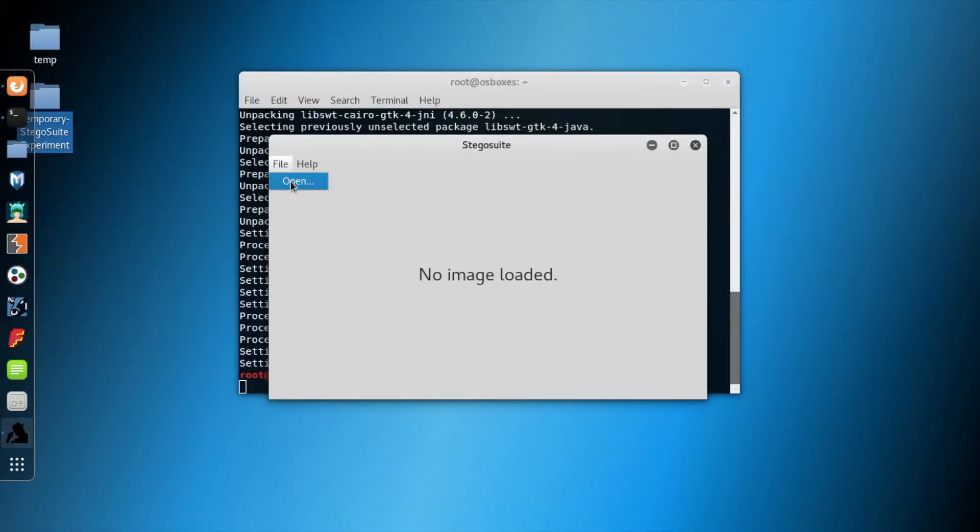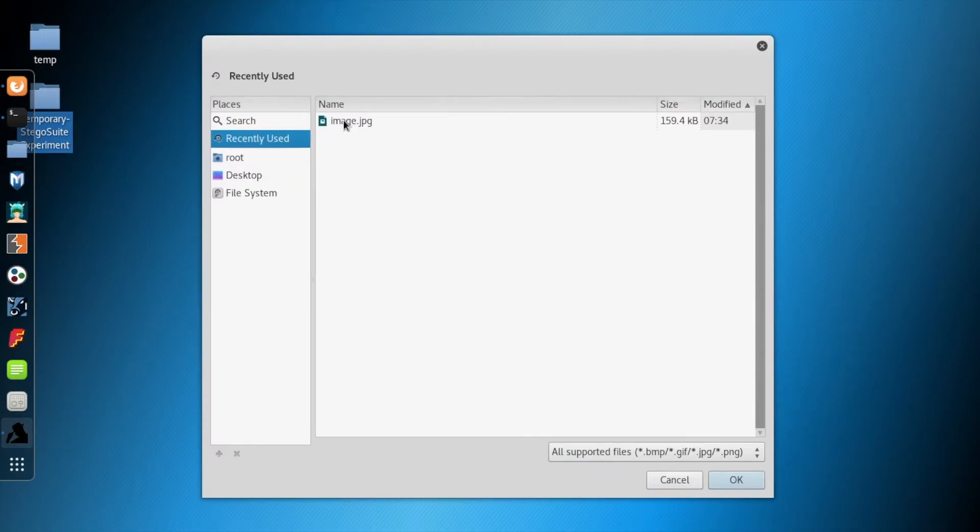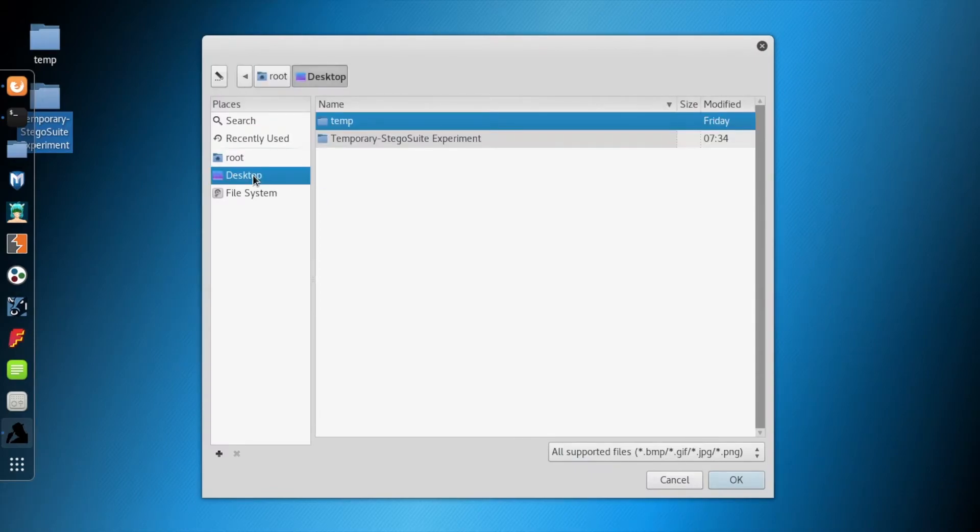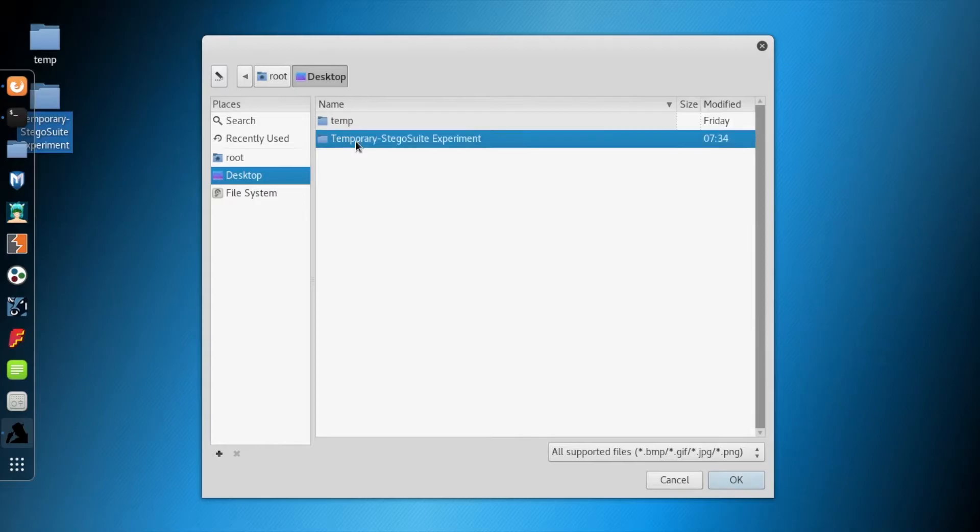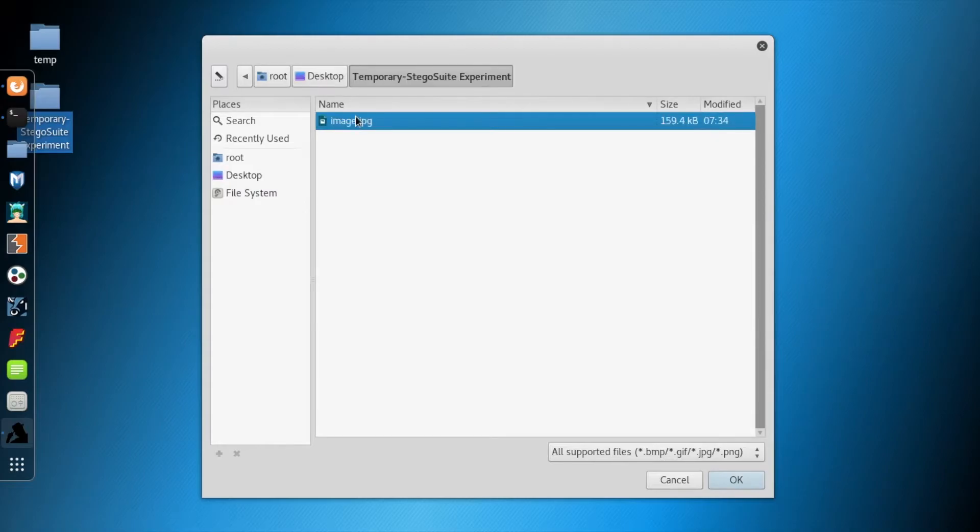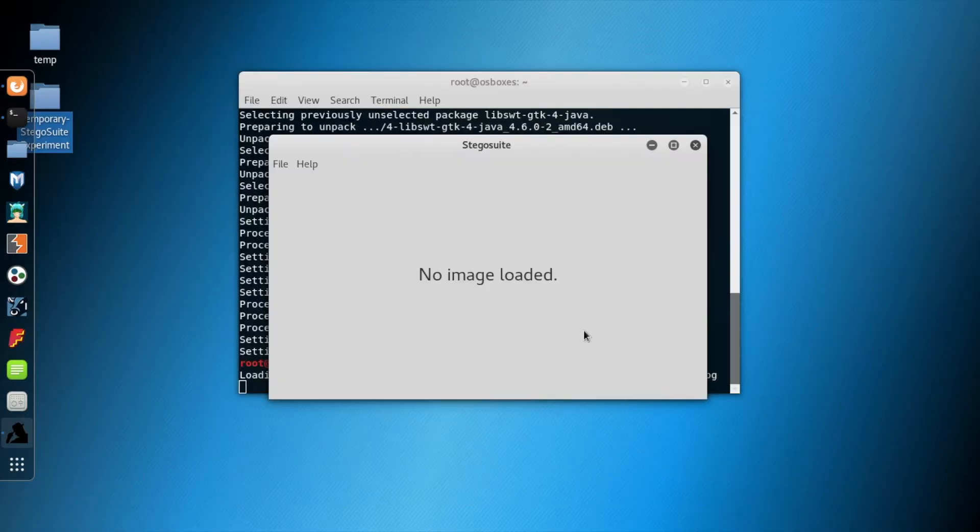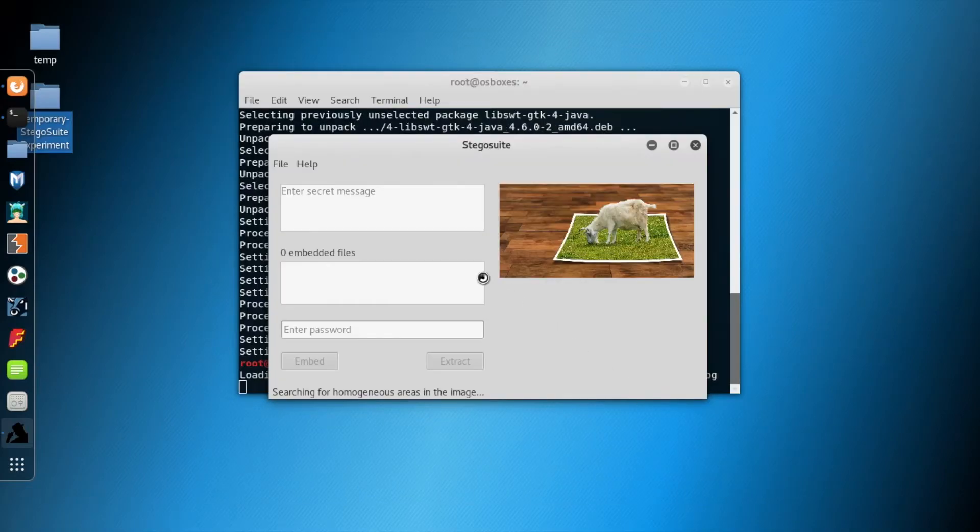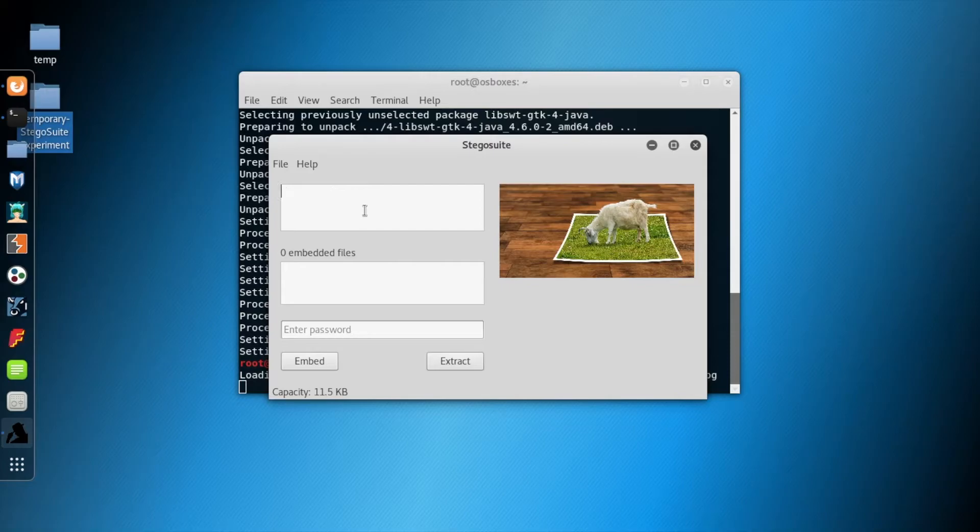Now we will load this image from the folder. Currently this is a fresh image; it does not have any embedded text inside it.